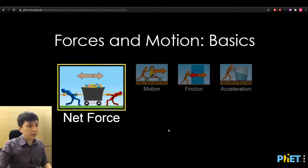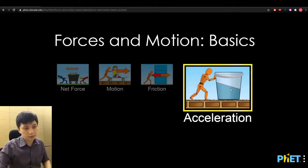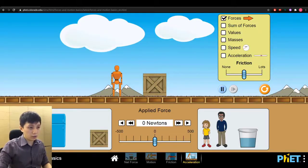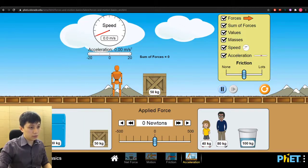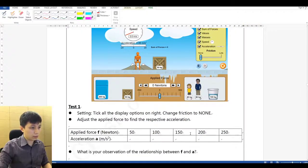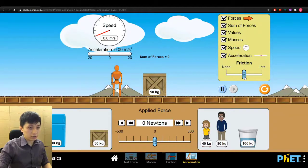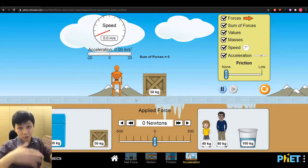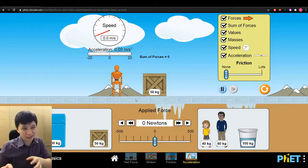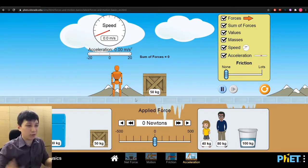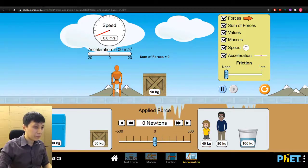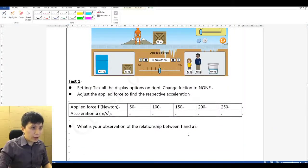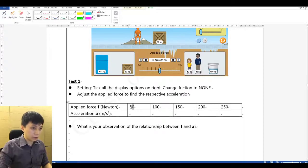Here is the simulation. We have to choose the acceleration tab — the last one — we've already done the net force tab. The first thing I'll do is set up and play so you can understand the situation better. We also need to adjust the friction to be none, so you can see the rope become icy — meaning there is no friction.